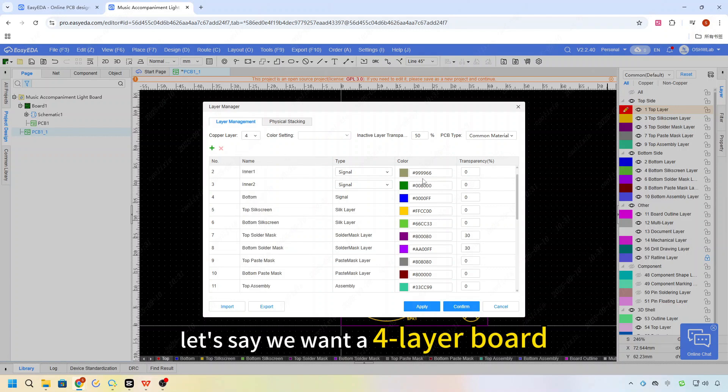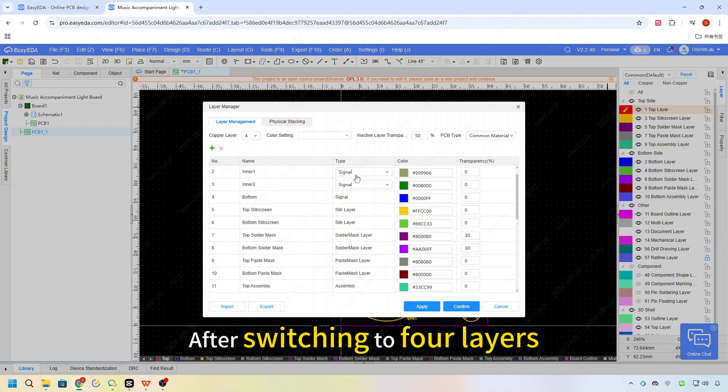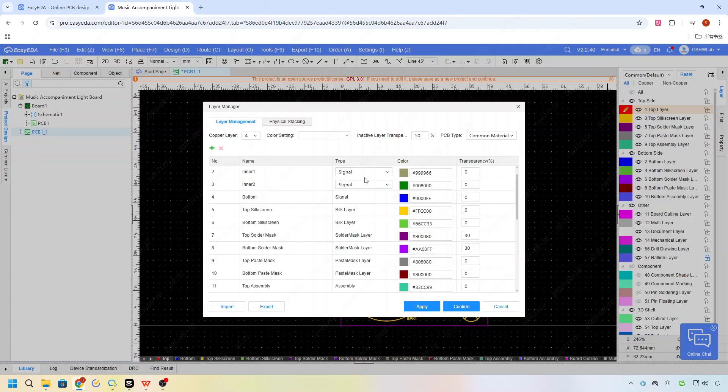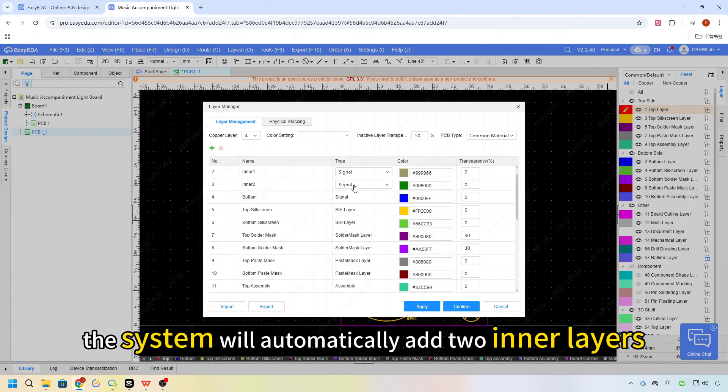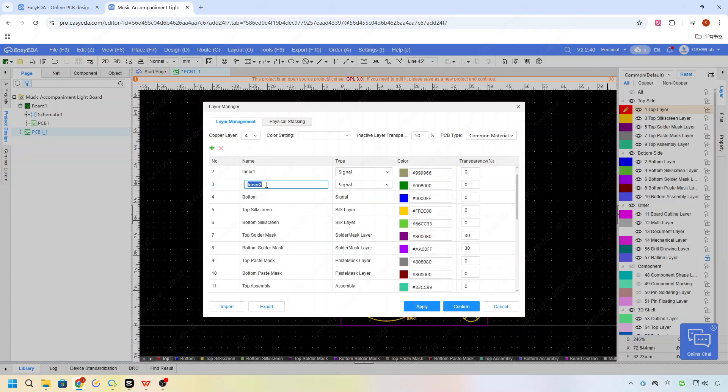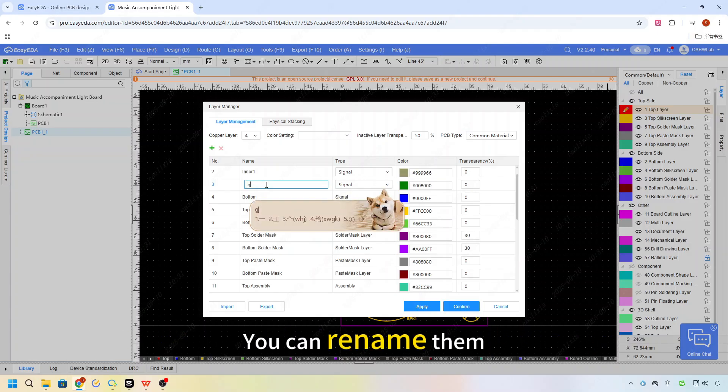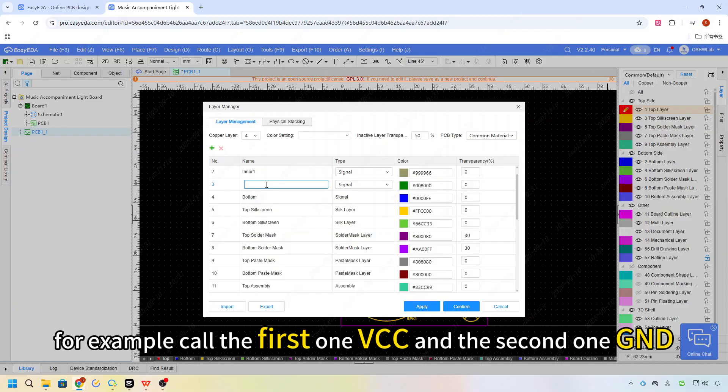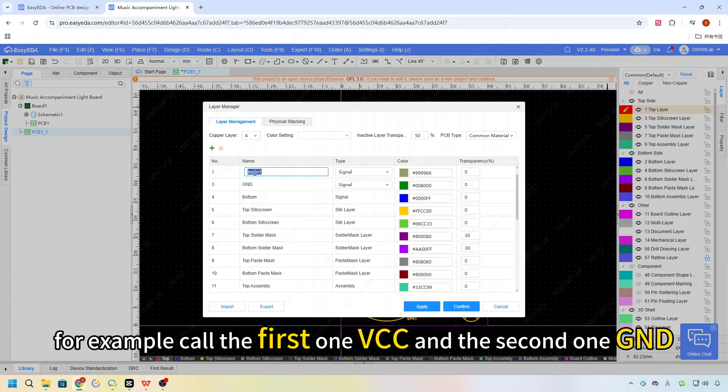Now, let's say we want a 4 layer board, now switching to 4 layers. The system will automatically add 2 inner layers. You can rename them. For example, call the first one VCC, and the second one GND.